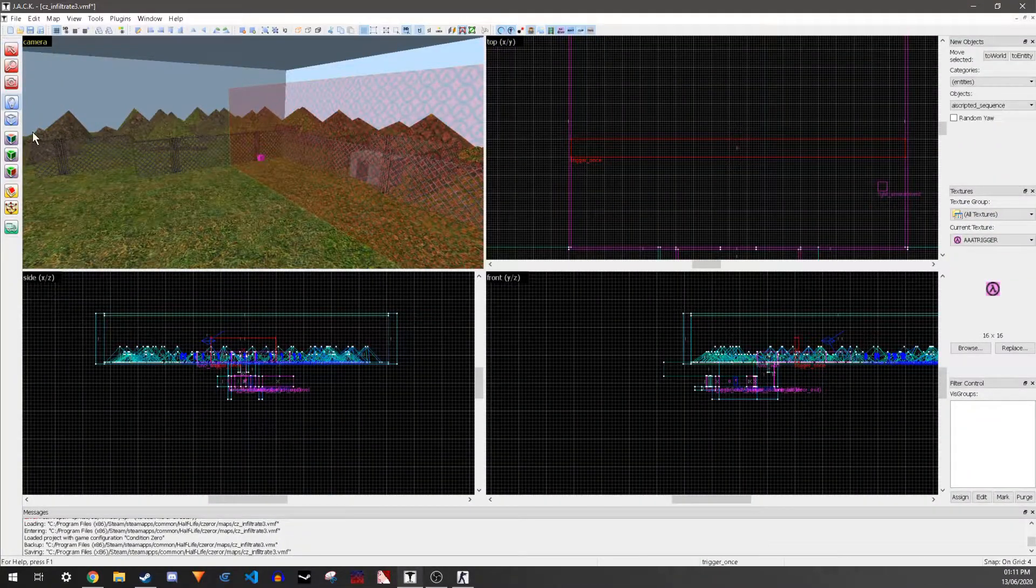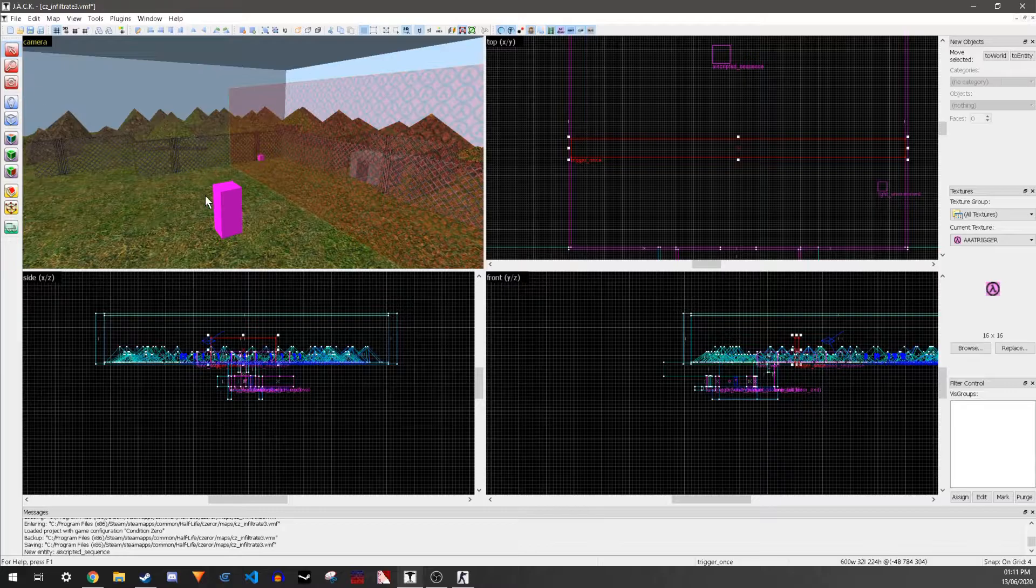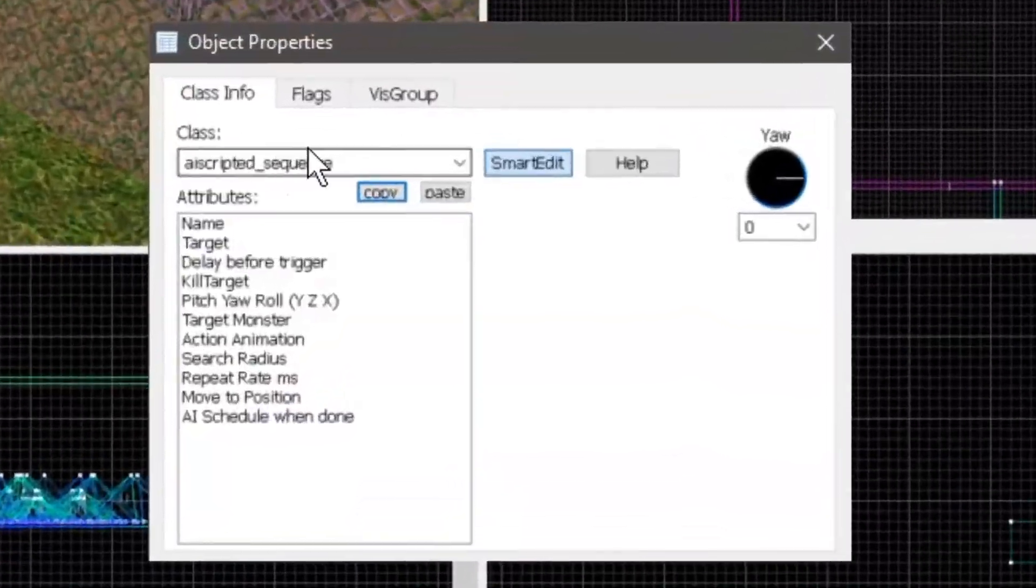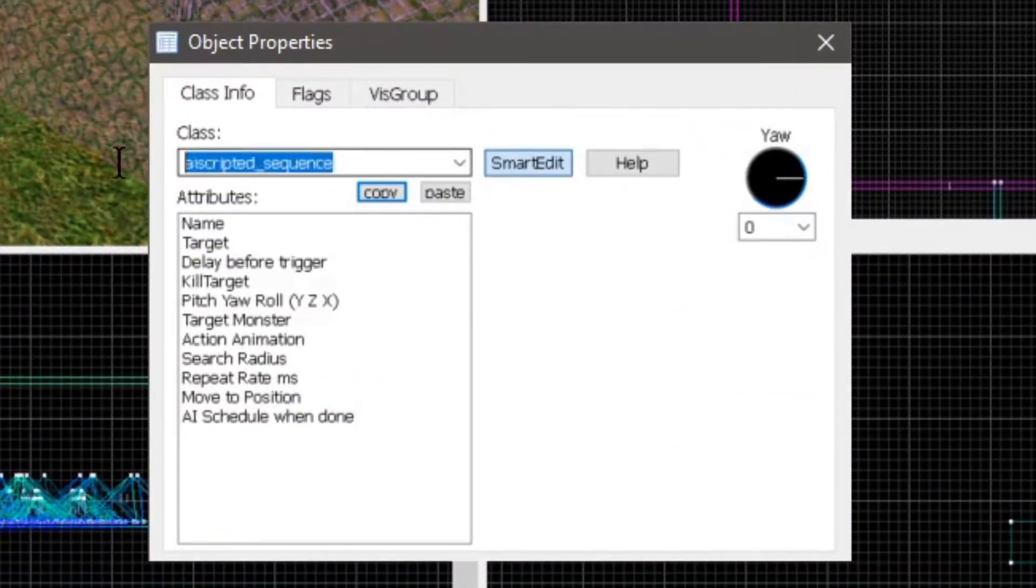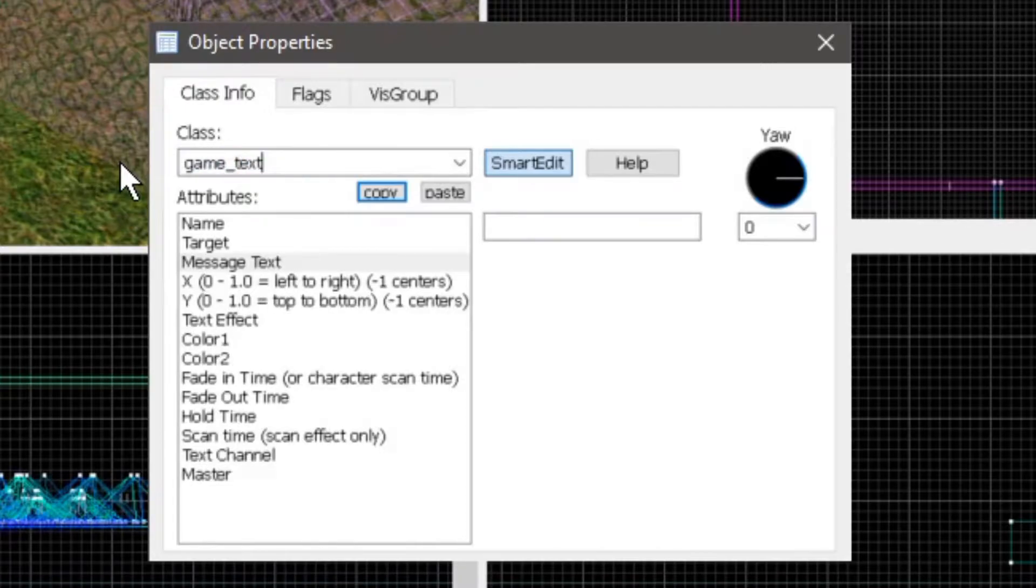To make that, you make an entity, and then the class needs to be game_text.